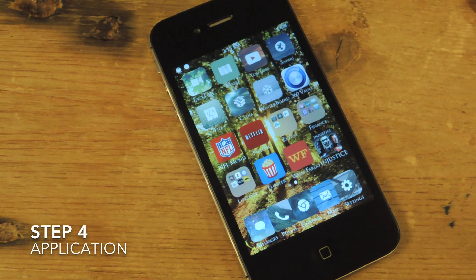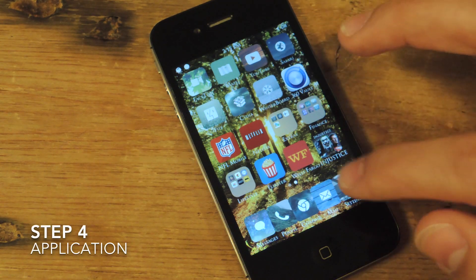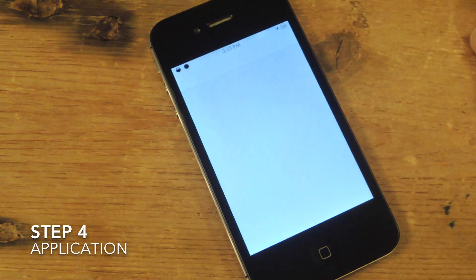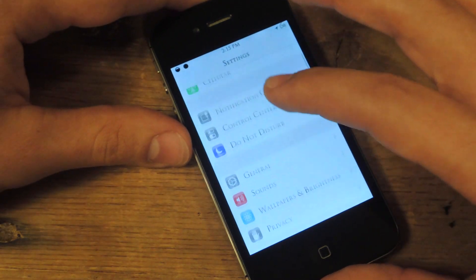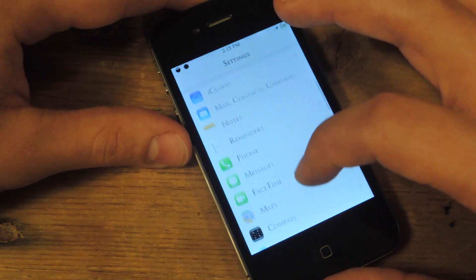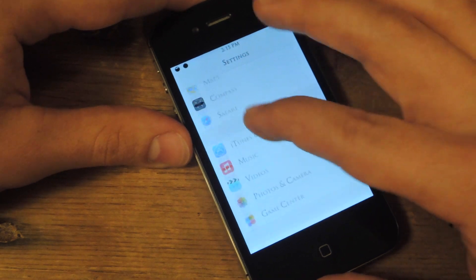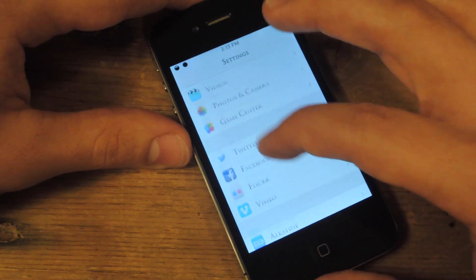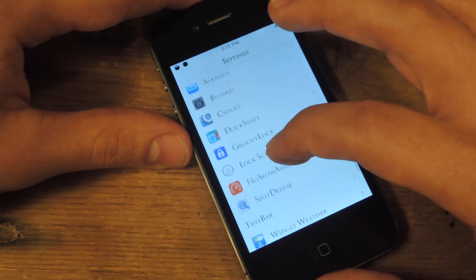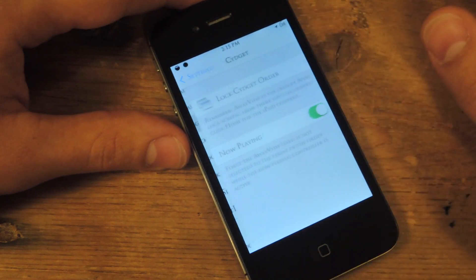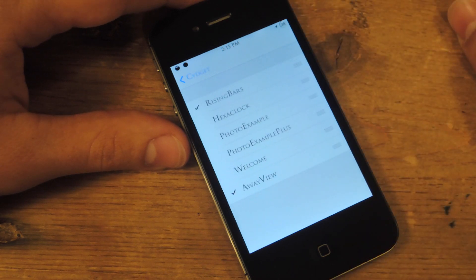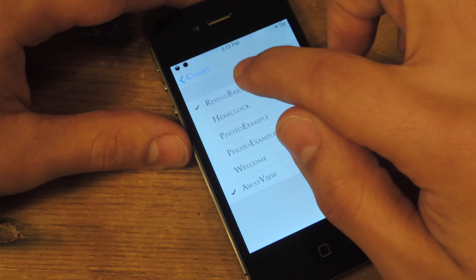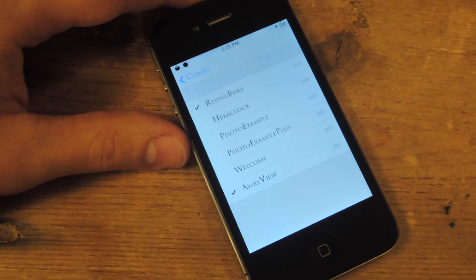Step four is just applying it. Open up your settings application, go into your Sideget options, get lock screen Sideget order, and put rising bars.